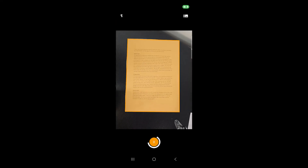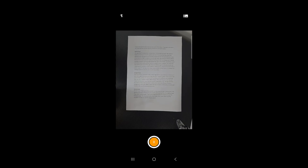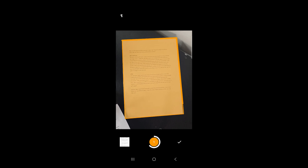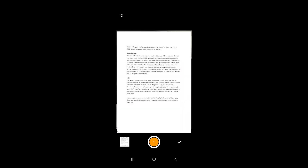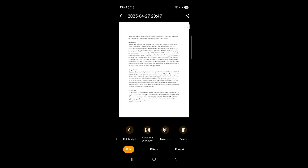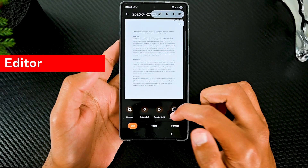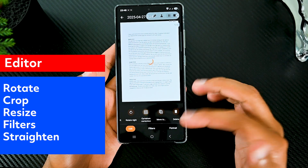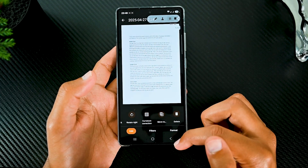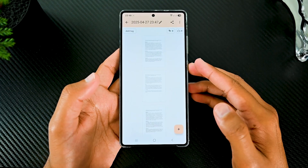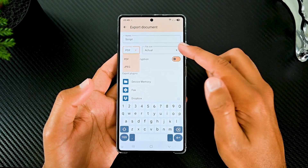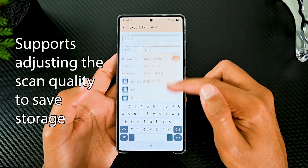The app has improved in finding documents and cropping them. It is slightly faster than Google Drive and Adobe Scan if you scan multiple pages — it will scan a page and open the camera to scan the following page. The document editor has rotate, crop, resize, filters and a straighten option to help you edit the way you want. We can still apply filters and edit later. Tap share to share it as PDF or JPEG. We can also adjust the scan quality before saving.